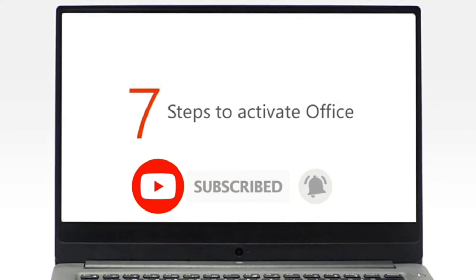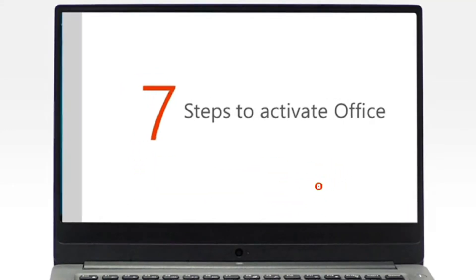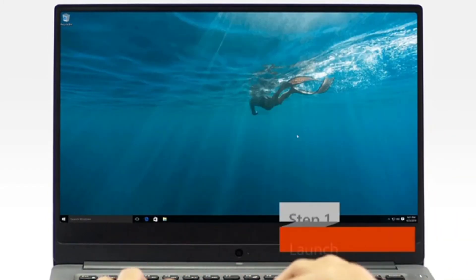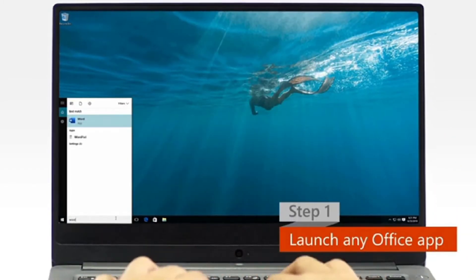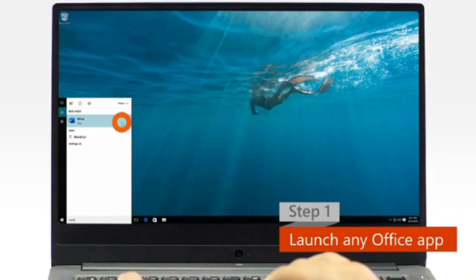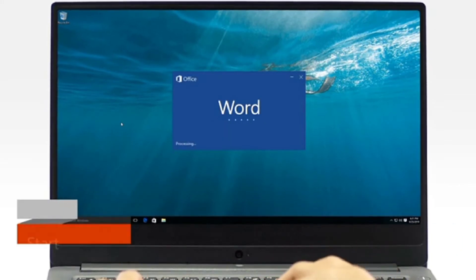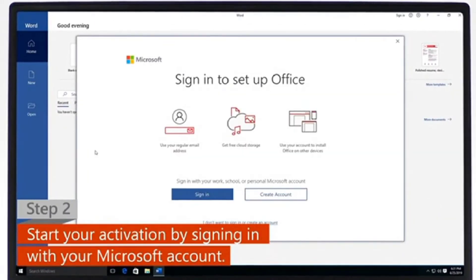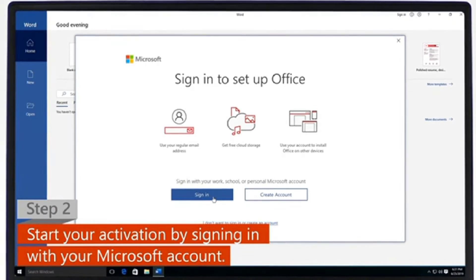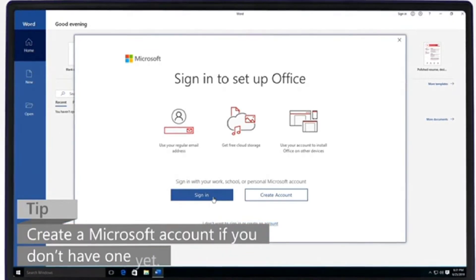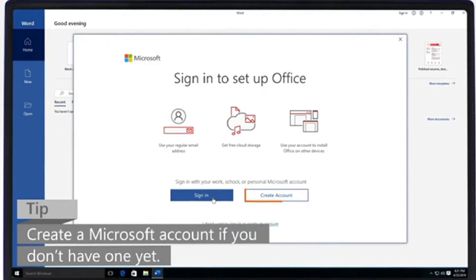It only takes 7 steps to activate your copy of Office. Step 1: Launch any Office app from your app list or by typing in the search bar. Step 2: To start the activation process, sign in with your Microsoft account. If you don't have a Microsoft account yet, create one and then sign in.